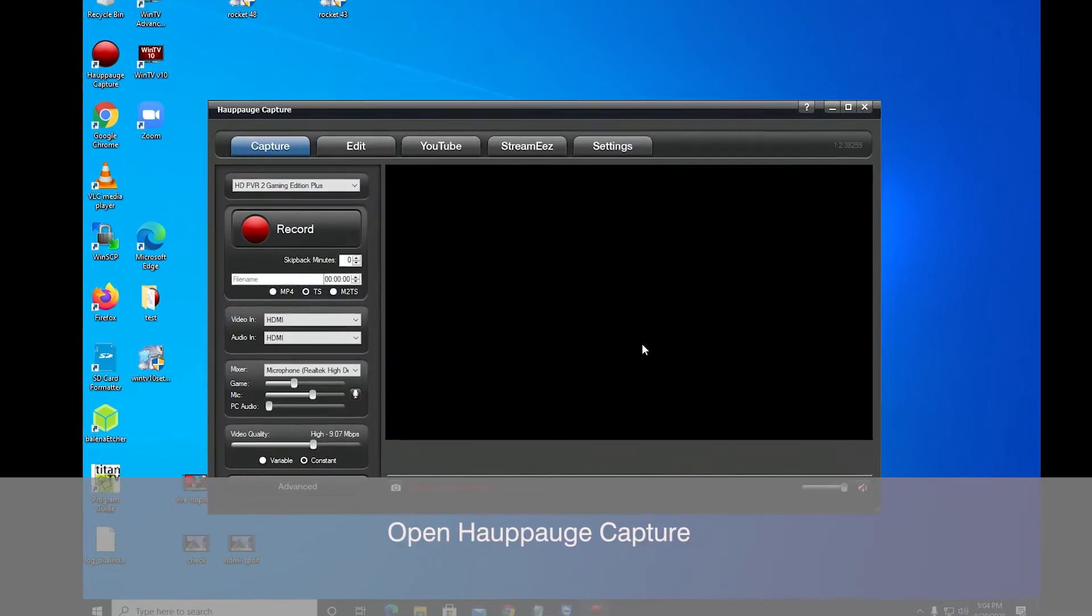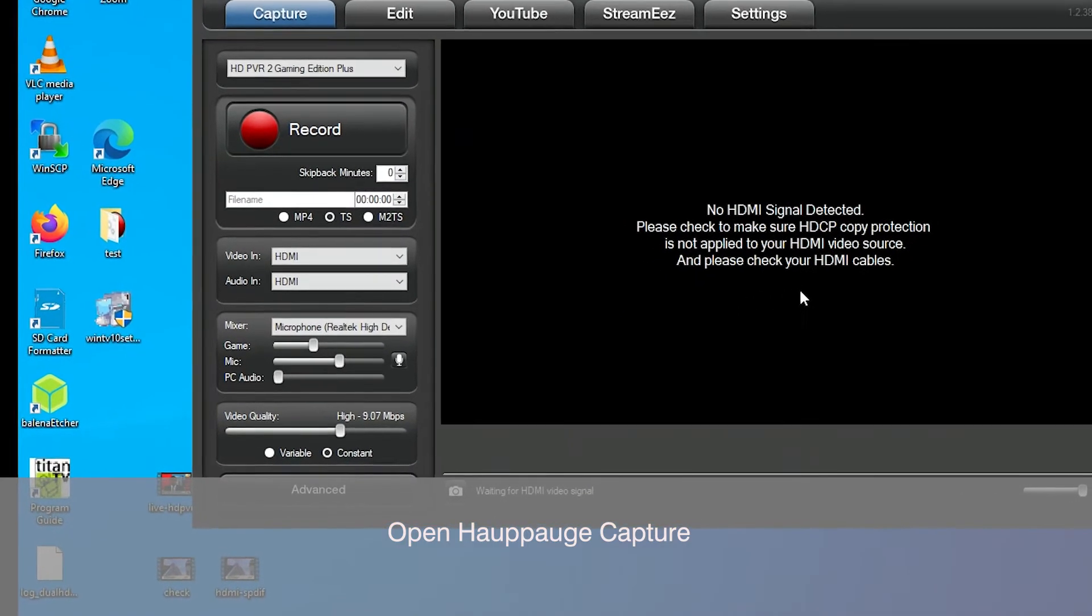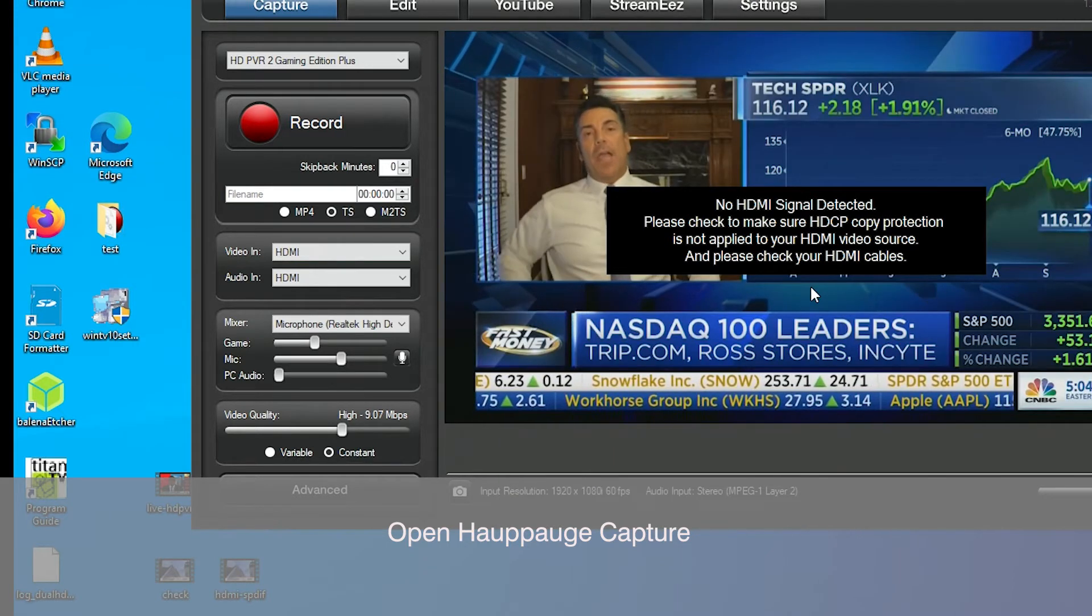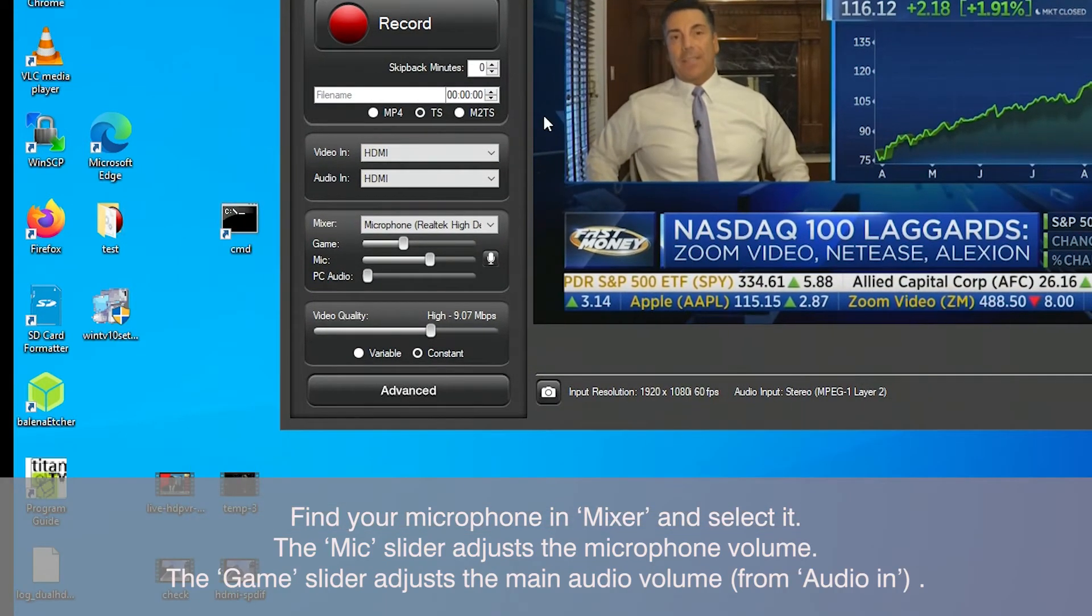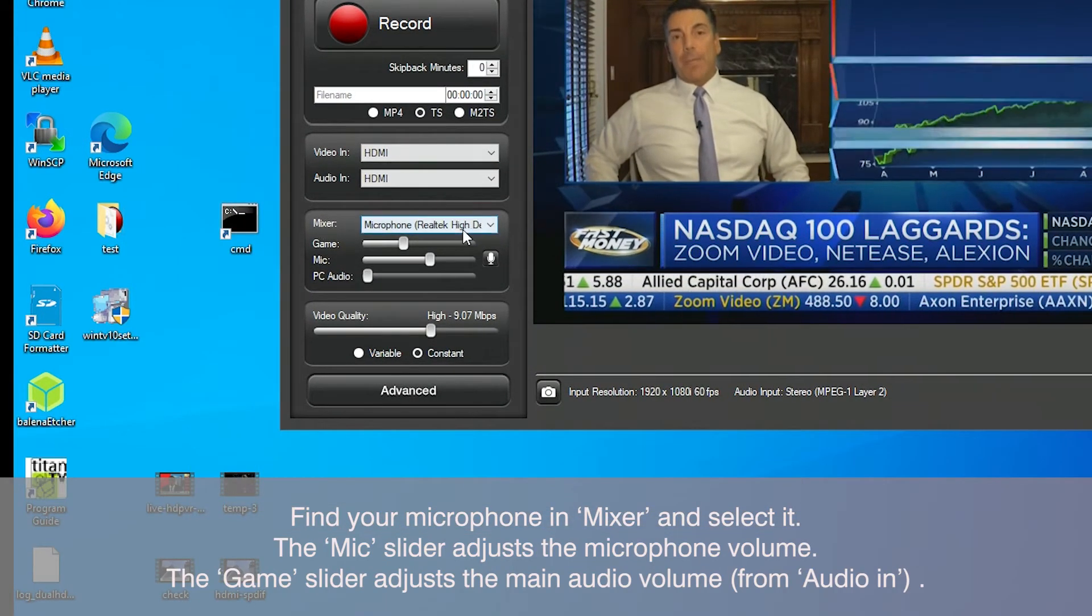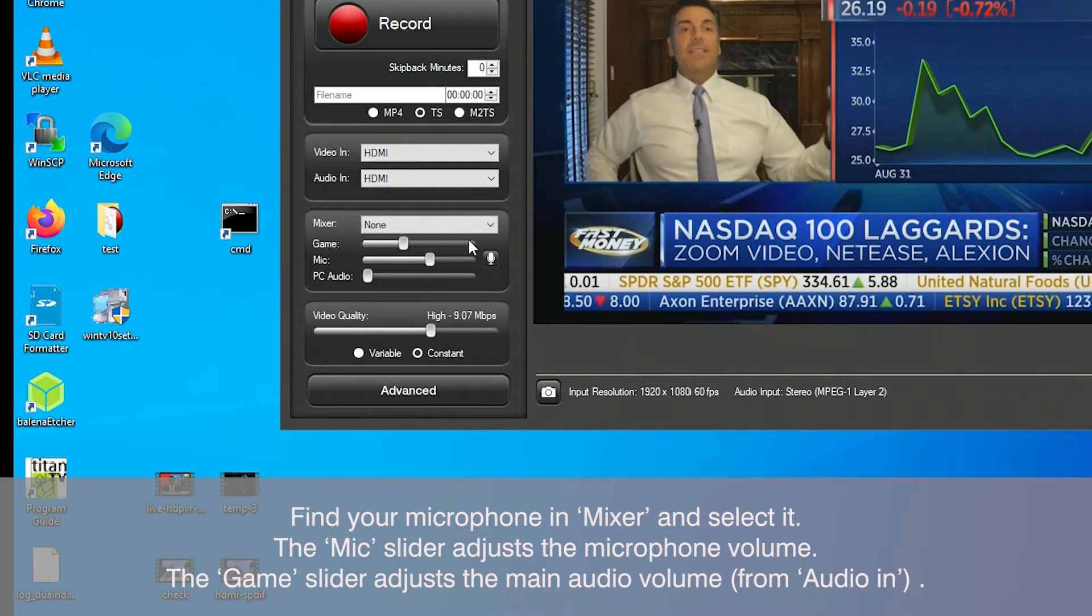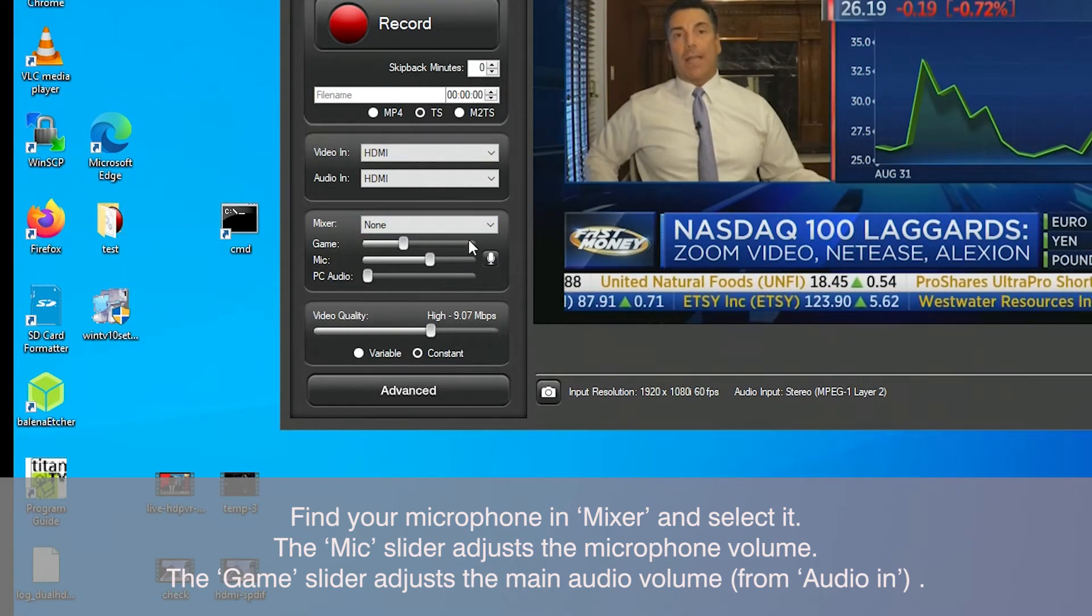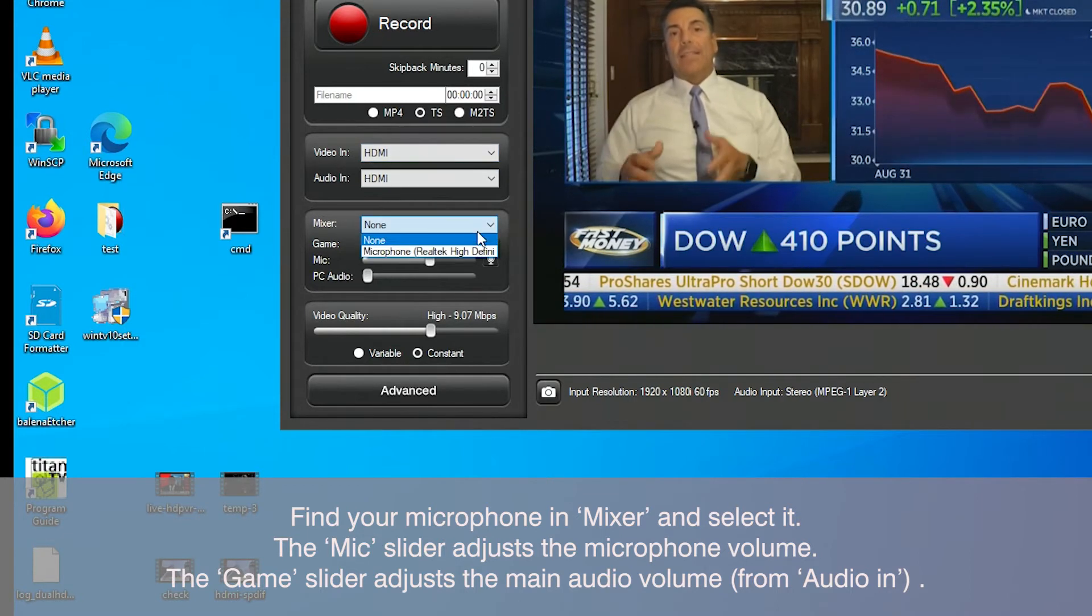After opening Hauppauge Capture, let's take a look at Mixer. The Mixer is where you select your microphone. If you have several microphones plugged into your PC, you'll see them both listed here. For example, you might have a USB microphone and a microphone plugged into the pink mic-in jack on the back of your computer. You'll see them both here. Choose the one that you want to have the audio mixed with your main audio.